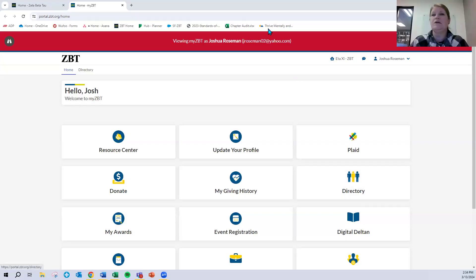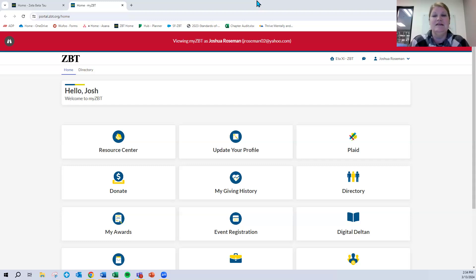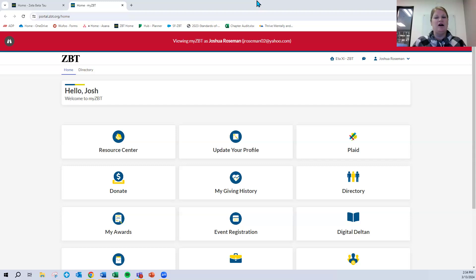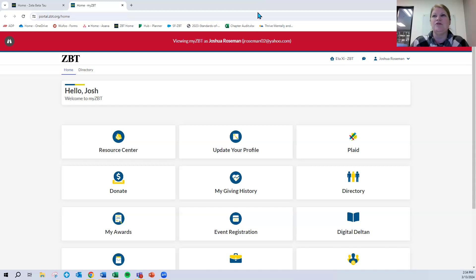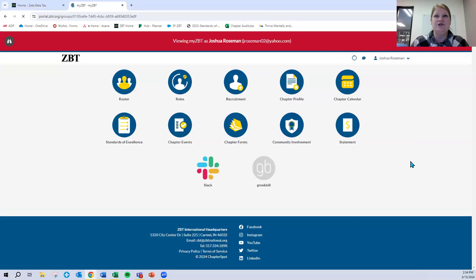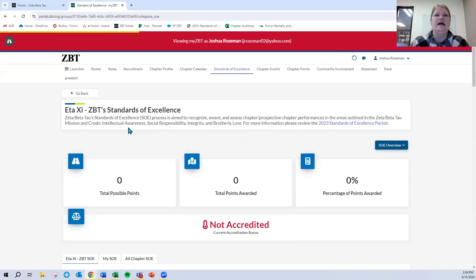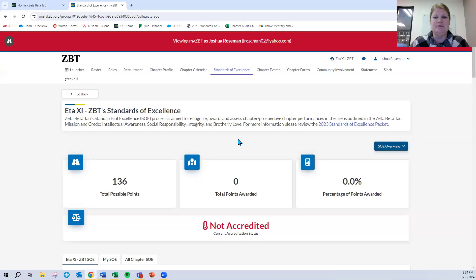What you see in front of you is a sample myZBT dashboard. This particular one is Josh Rosemans, the chapter president at University of North Carolina, Charlotte. When you log into myZBT, you should see a page that looks very similar to this, especially if you are a chapter officer. In order to access the new SOE portal, you will need to click into your chapter button here in the upper right-hand corner, which will take you to another dashboard of very chapter-specific operations. We will click into Standards of Excellence here, and then this takes us to your chapter-specific landing page in the new Standards of Excellence portal.